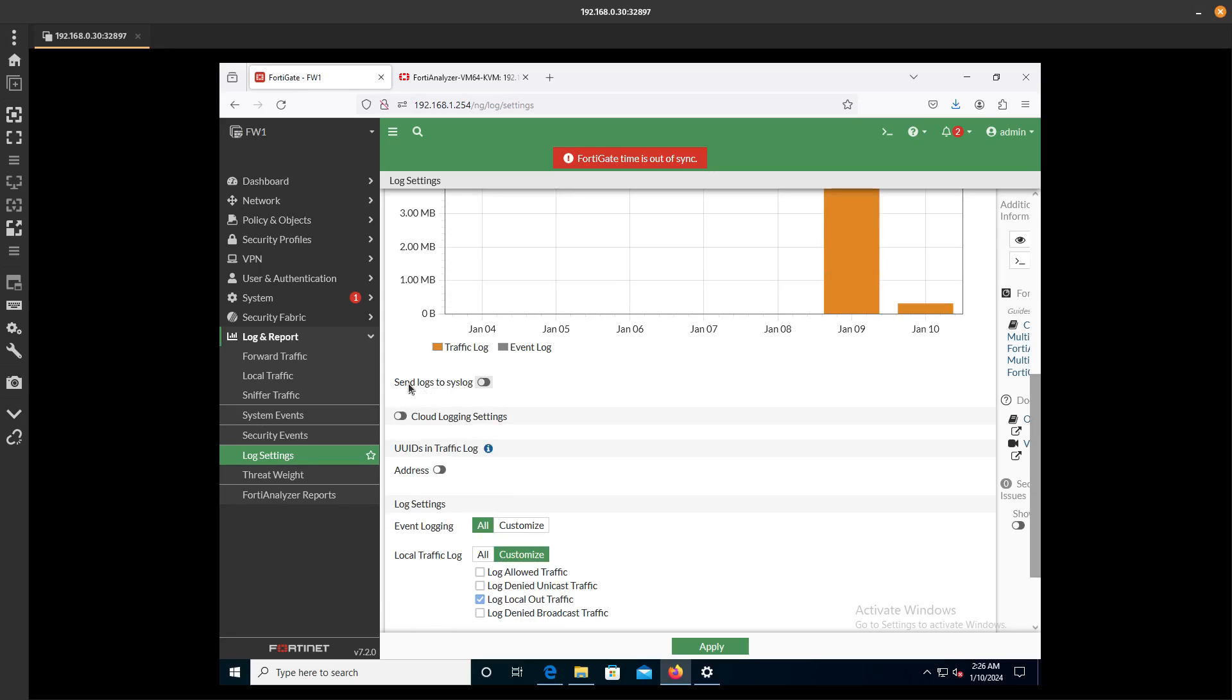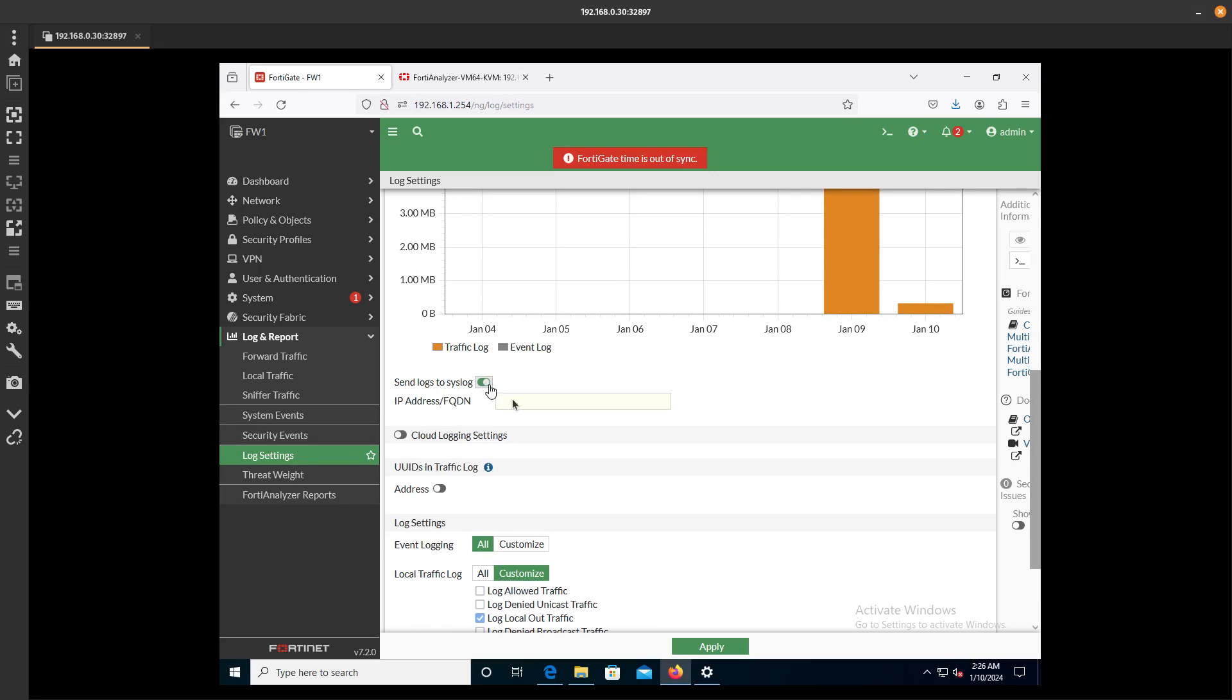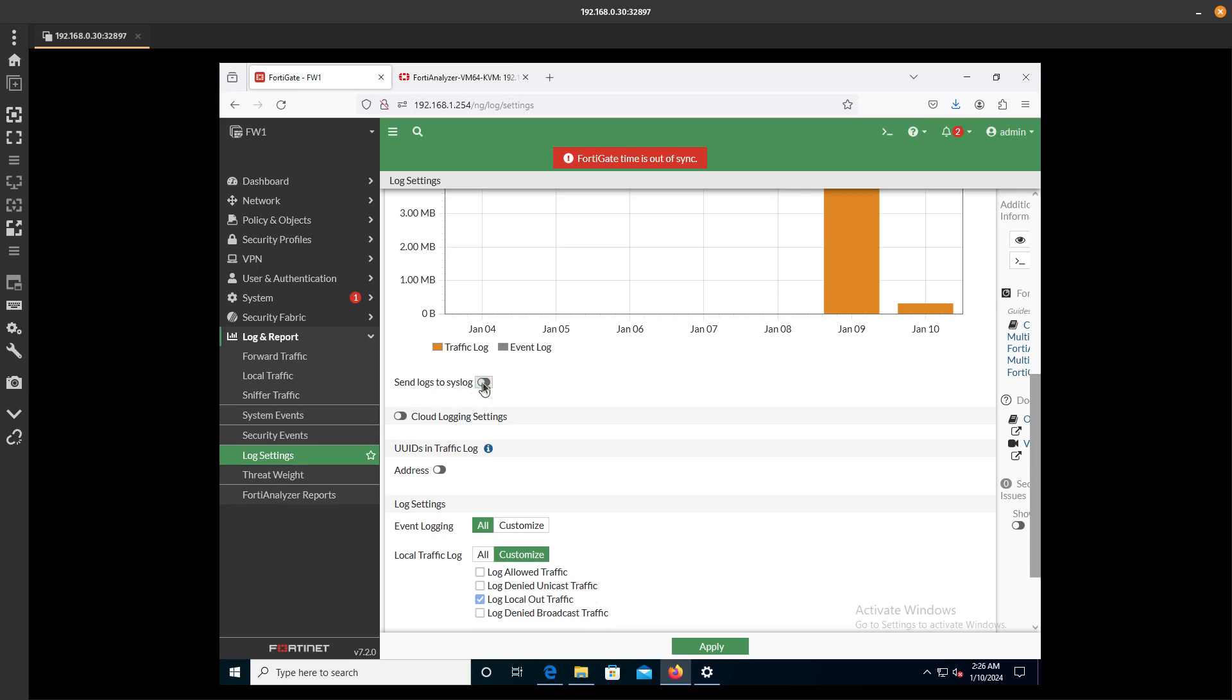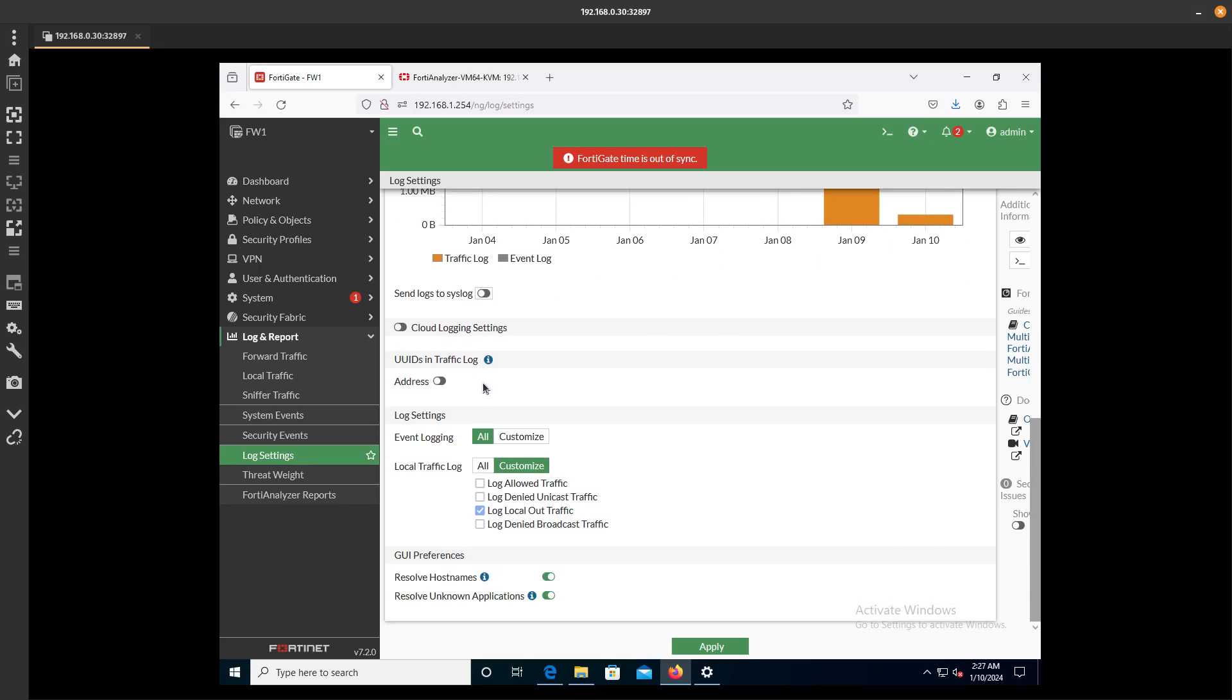You can even send logs to Syslog if you want to. You can configure Syslog over here, but we're not going to do that. For Event Login, what do you want to send? We are going to send all the event login.